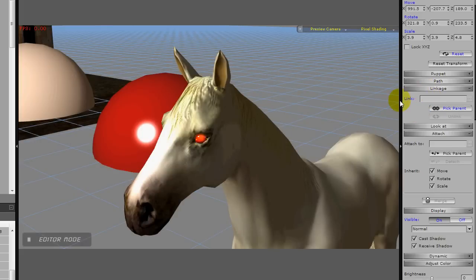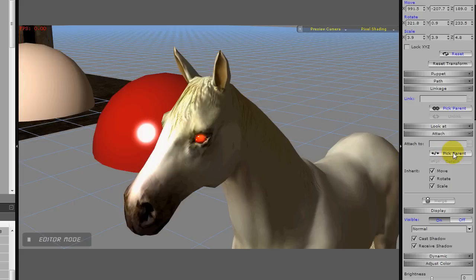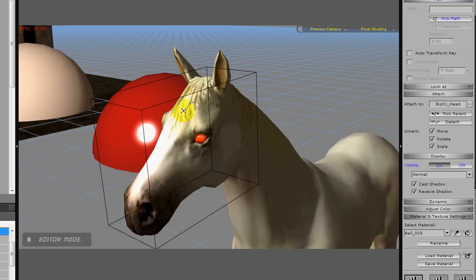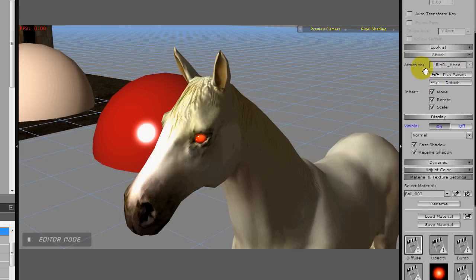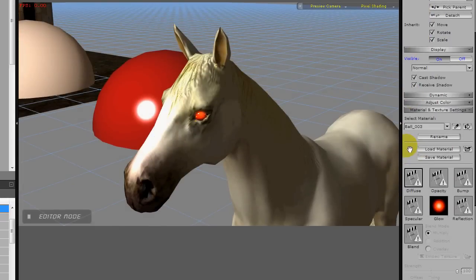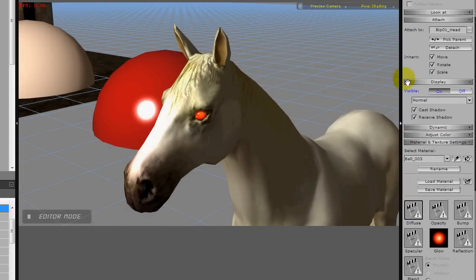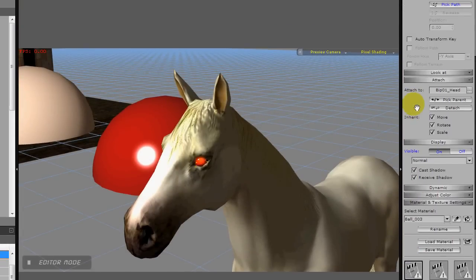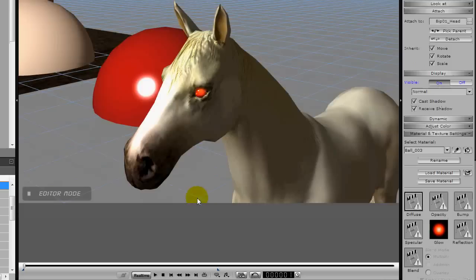And once you've got it, then all you need to do is go down and either link that object to your avatar or attach. I used attach in this case, and I pick the head. Notice the head lights up and it says the biped head has now been the parent for this object.